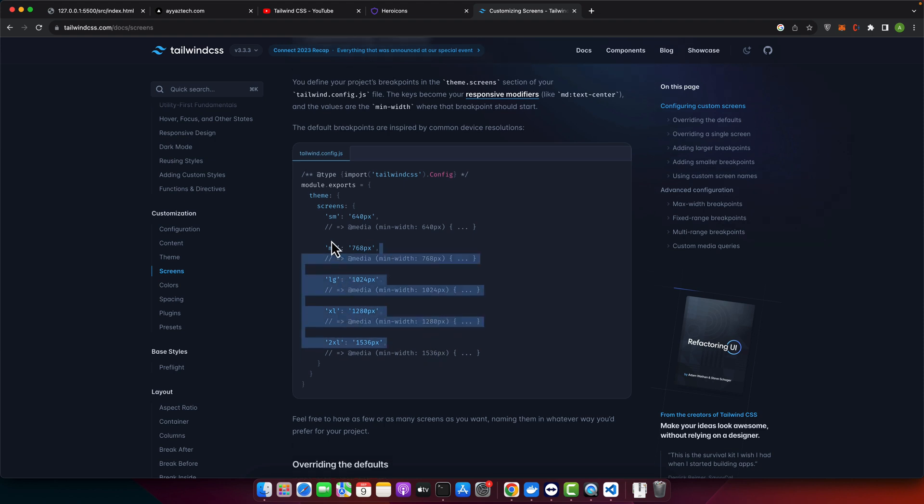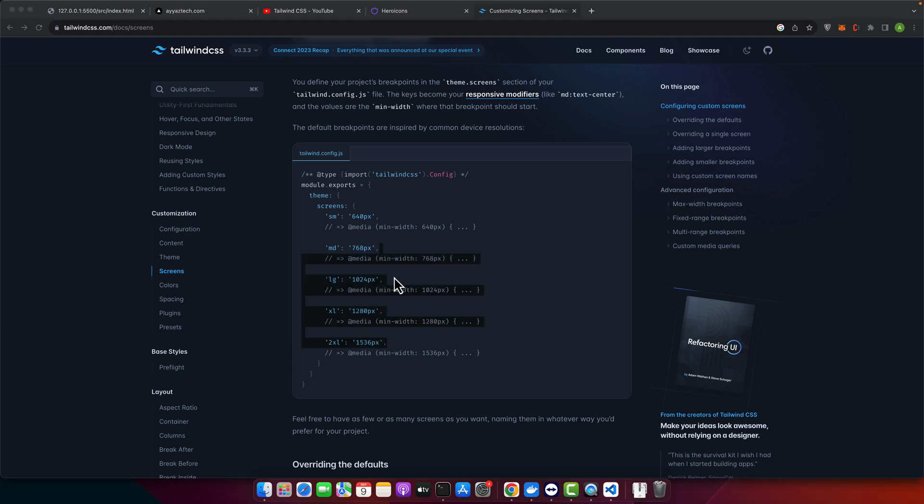Each key like SM or MD is labeled for a specific minimum screen width. Styles within these breakpoints will only be applied once the screen size matches or exceeds the defined pixels. So let's say you have unique requirements — Tailwind lets you fully replace the defaults with your custom sizes. Let's try that.